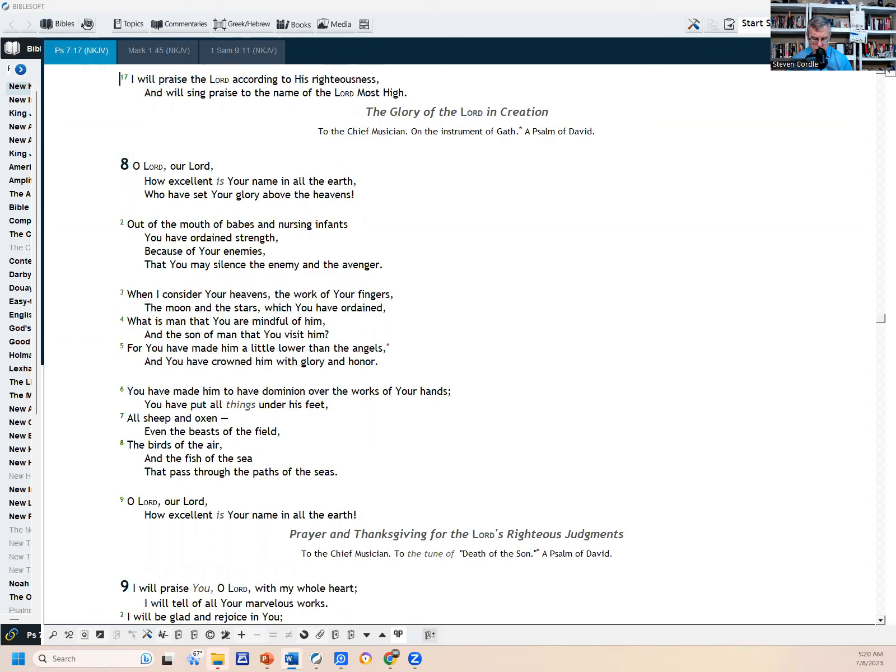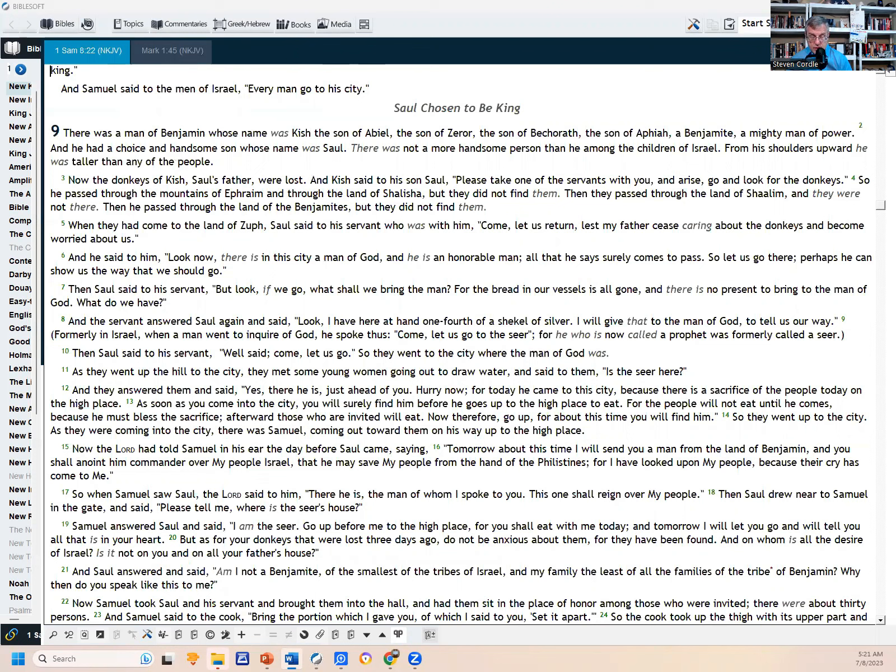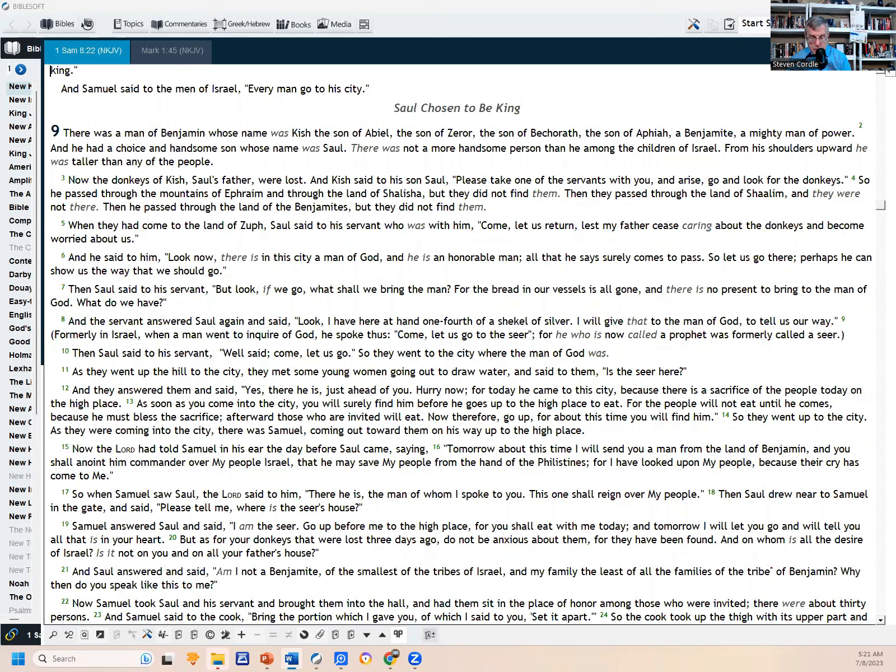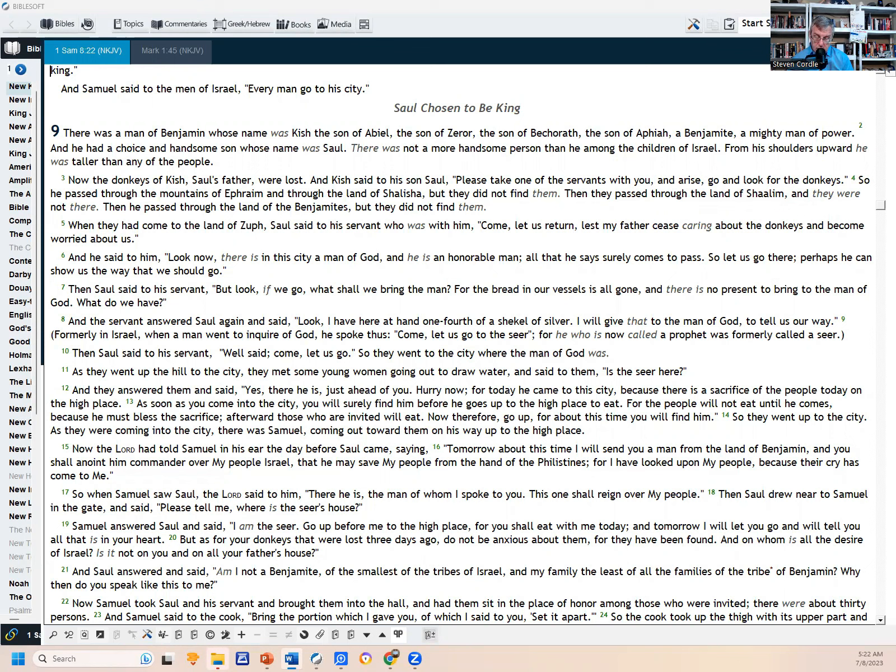Now we'll turn over to First Samuel chapter 9: Saul Chosen to Be King. I remember last time we left off, the people had demanded a king. Samuel didn't want to do it, but God said, 'No, go ahead. They're not rejecting you, they're rejecting me. Go ahead and give them a king.' He laid out what was going to happen if they had a king other than God, and now here we're going to the selection of the king. There was a man of Benjamin whose name was Kish, the son of Abiel, the son of Zeror, the son of Bechorath, the son of Aphiah, a Benjamite, a mighty man of power. And he had a choice and handsome son whose name was Saul. There was not a more handsome person than he among the children of Israel. From his shoulders upward he was taller than any of the people. Now I don't know how tall that is—if people then were, you know, I'm five foot nine—so if someone was five foot nine or maybe even shorter than that in those days, he's probably, my best guess, well over six feet tall, so he's going to stand out from the crowd.